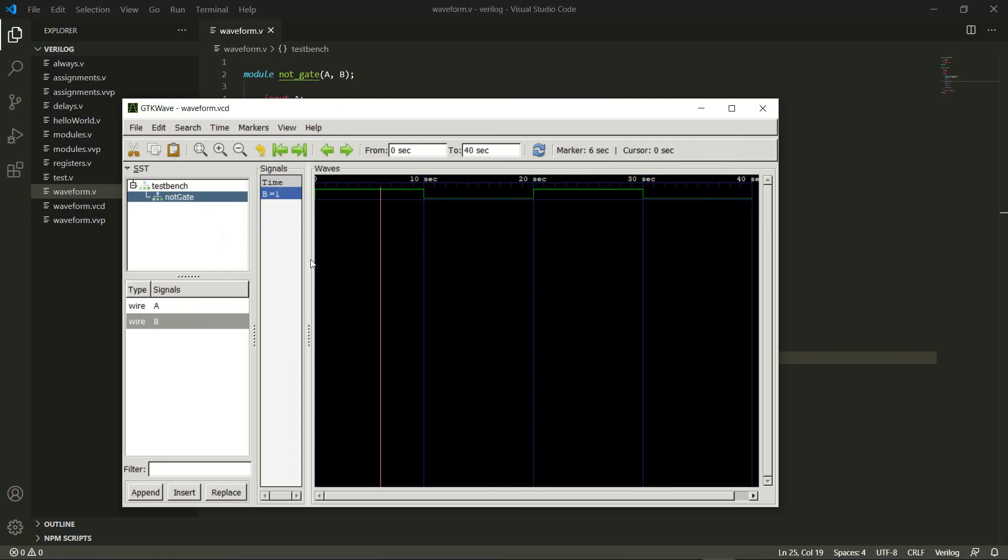So that's basically how we get our output waveform in GTK WAVE. That's what I wanted to show you in this video. In the next video, we'll look at a slightly more complicated module. We'll write that and open it in GTK WAVE, so stay tuned for that.